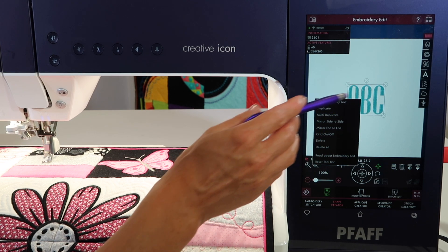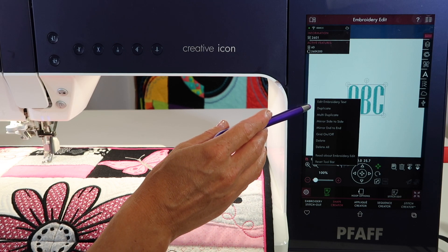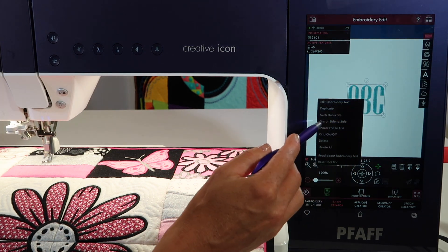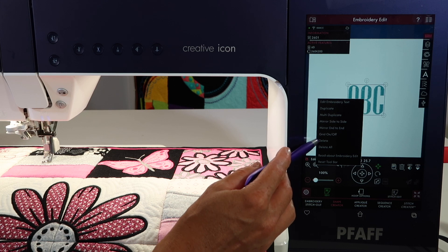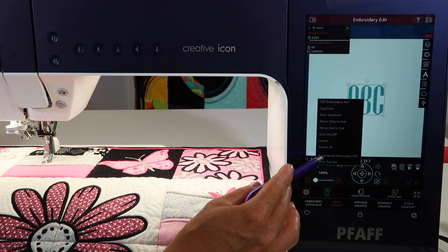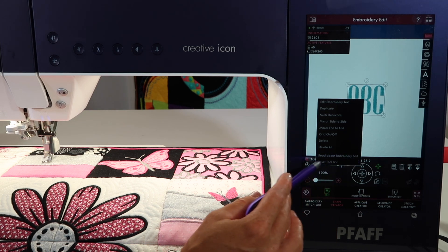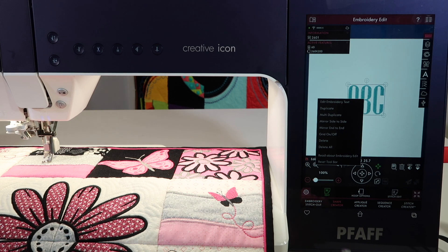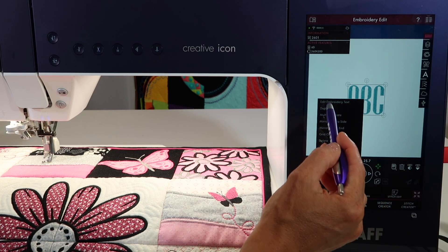Just a reminder of what you get when you touch and hold on a design: you can duplicate it, you can mirror it, you can turn a grid off or on, you can delete or delete everything on the screen. You can read about this part of the machine or even reset the toolbar, so if things have moved around on you, you can get it to come back into place.